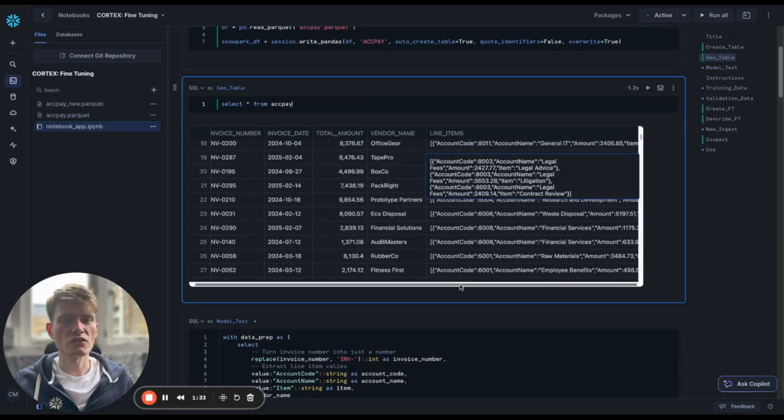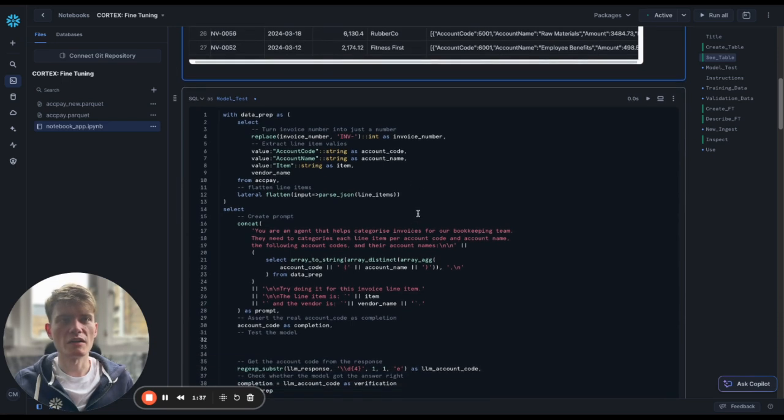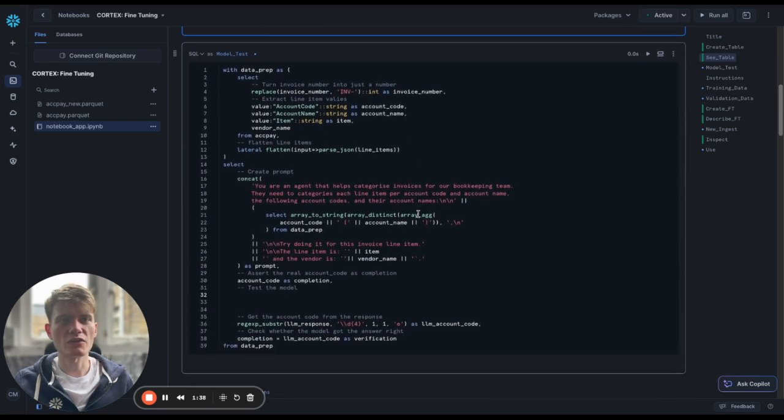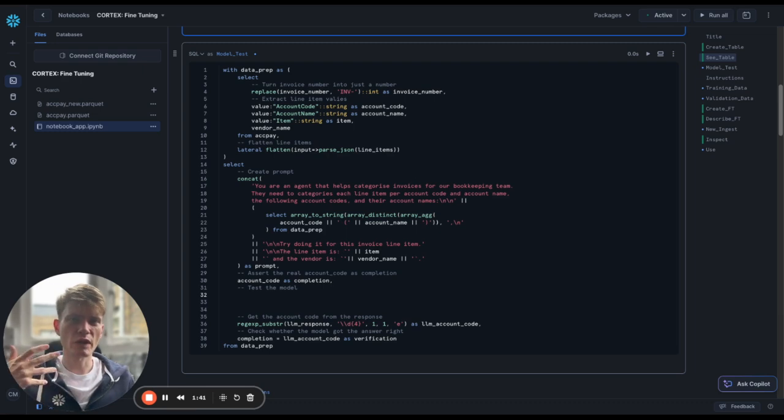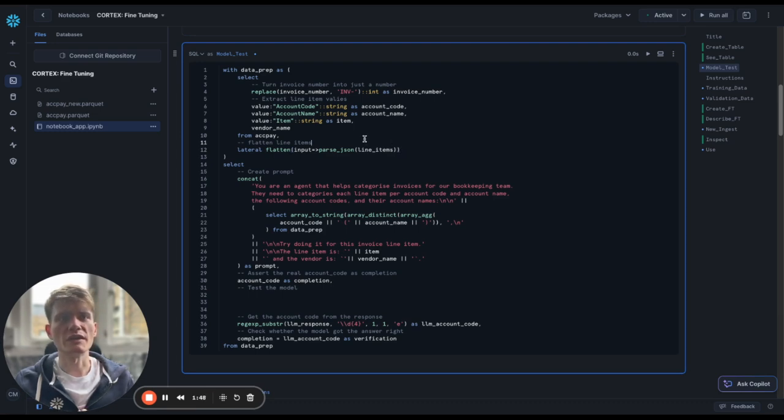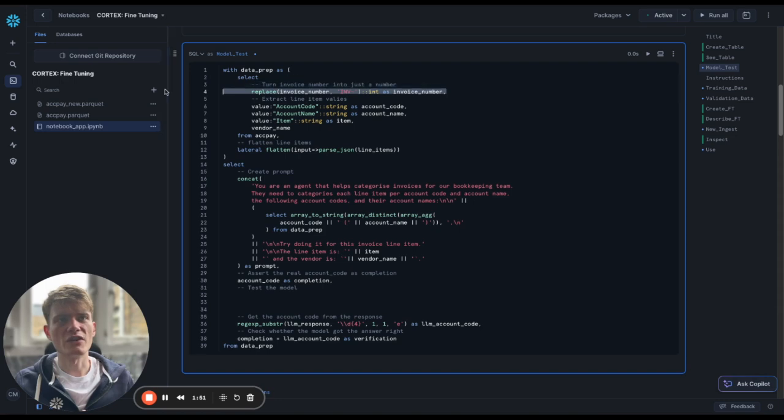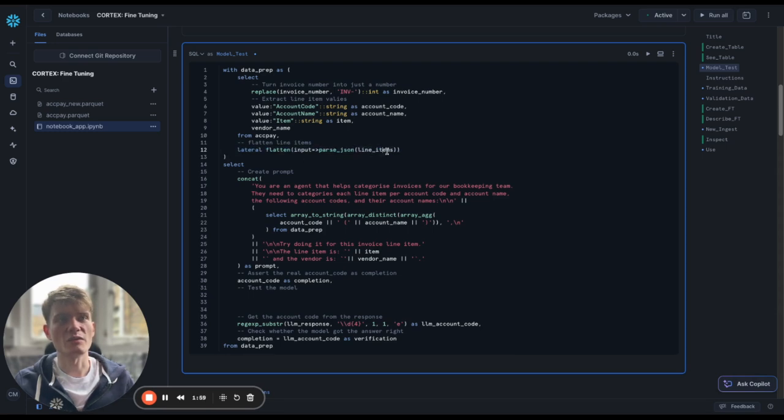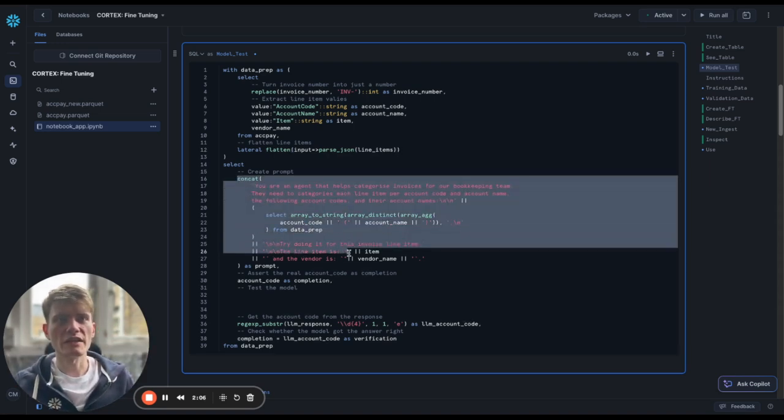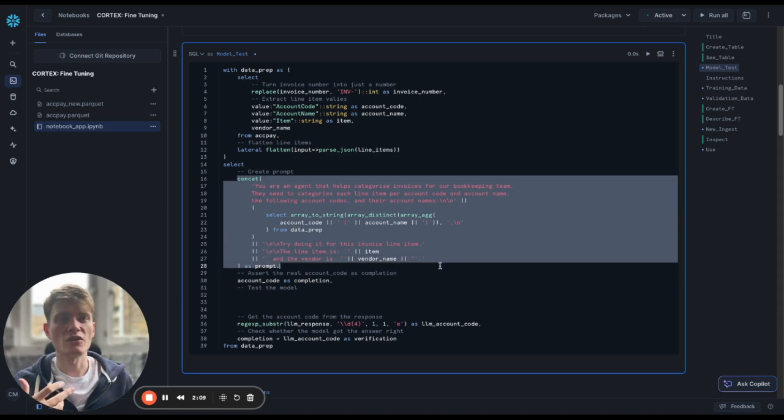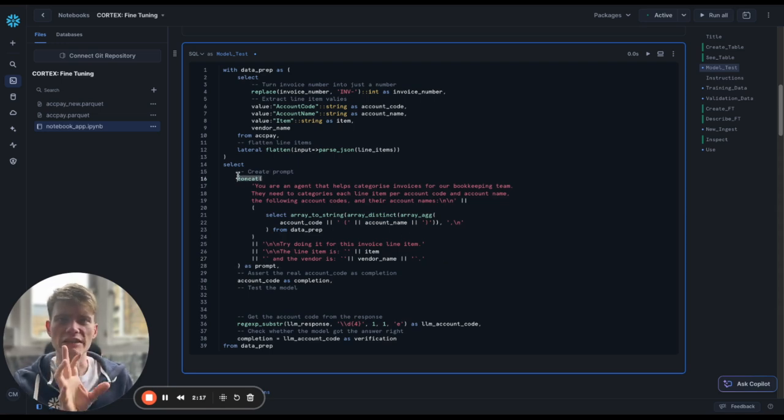So what we want to do is we want to be able to throw some invoice data and have it work out from the item and the vendor what the account code should be, and then the account name. Okay, so I'm just going to test it. I've got some pre-written SQL here that I'll just quickly explain what's going on. This is transformation stuff, so I don't think any need for us to go too deep here.